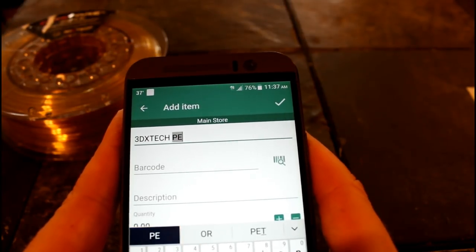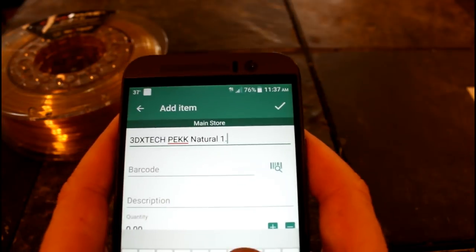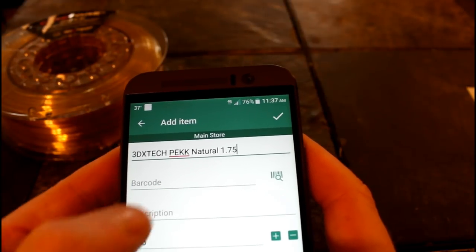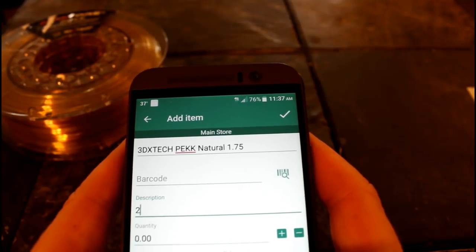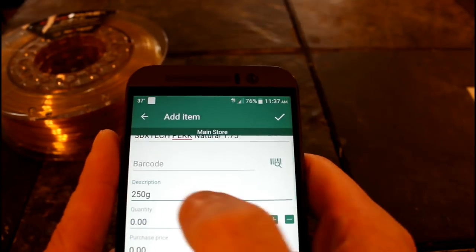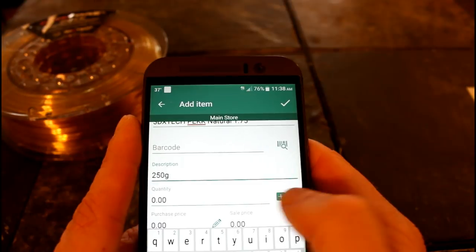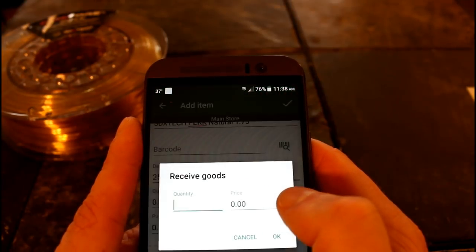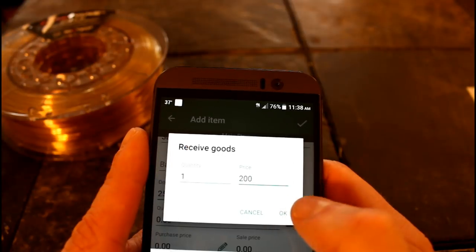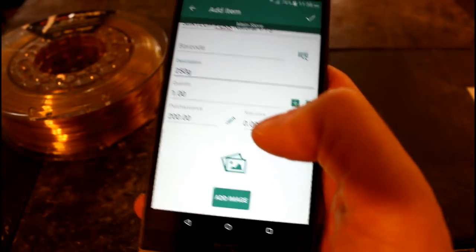We'll create an item. The name we're going to call '3DXTech PEKK Natural 1.75.' There's no barcode on this. For the description I always go by the weight of the spool, so 250 grams. For quantity, notice it's not letting me type it directly - you actually have to hit the plus or minus. So we're going to hit plus and type in one. The price I'll put in at 200. Notice it said a document was created.